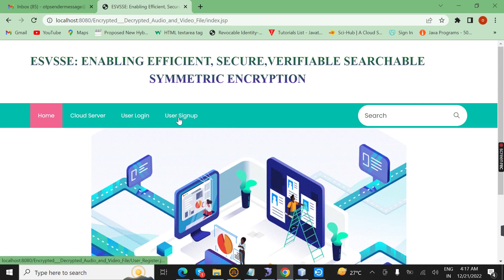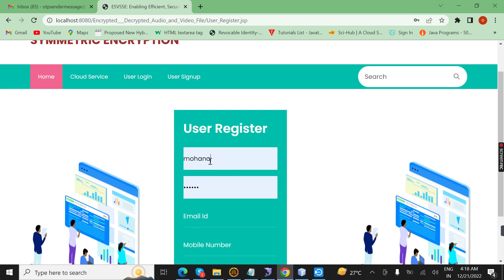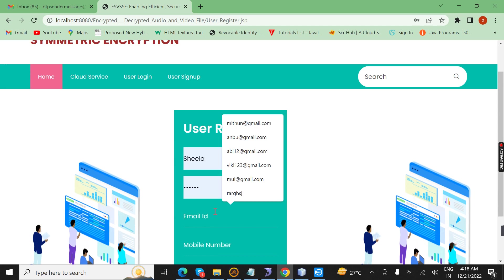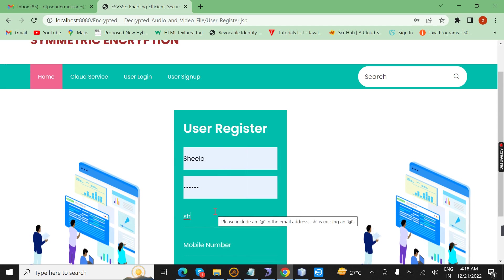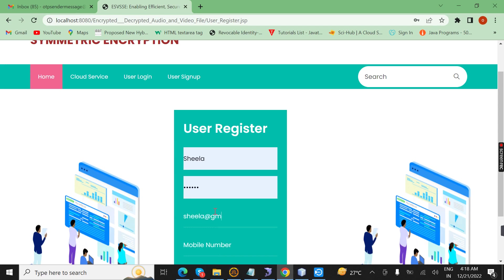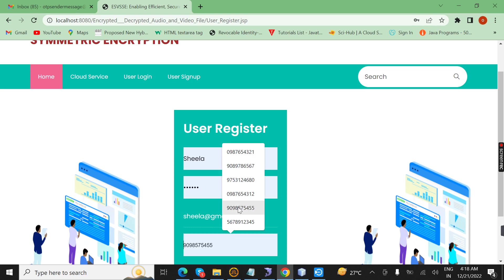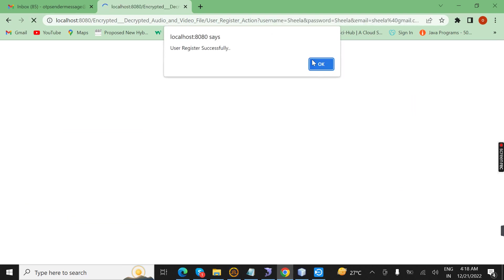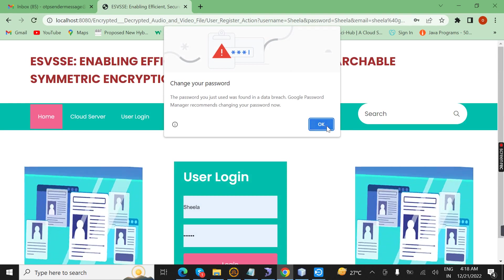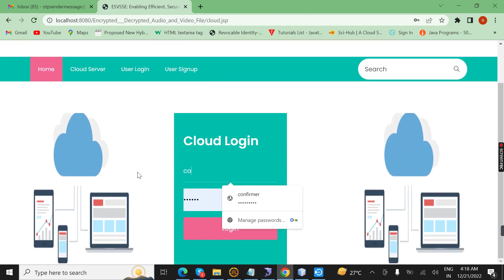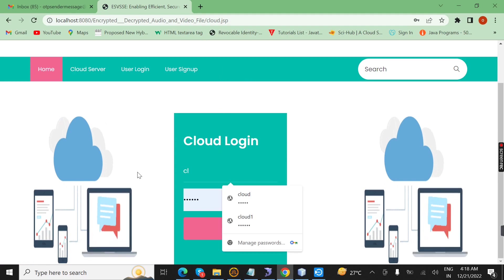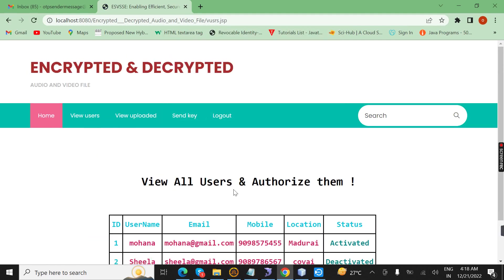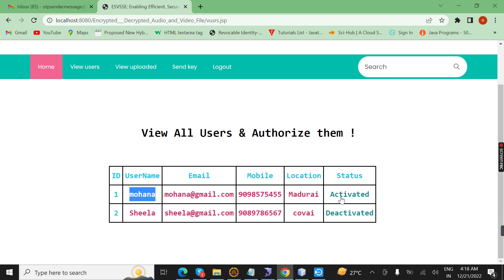After that another user comes. The same process applies — the login page. Here I register the basic information. I enter the name as 'Sheila'. I enter the mobile number, I enter the city, and after registering, the cloud should activate the account. Now I open the page. Here we view the user. Before the user of owner, Movana will be activated — then only we can login the page.